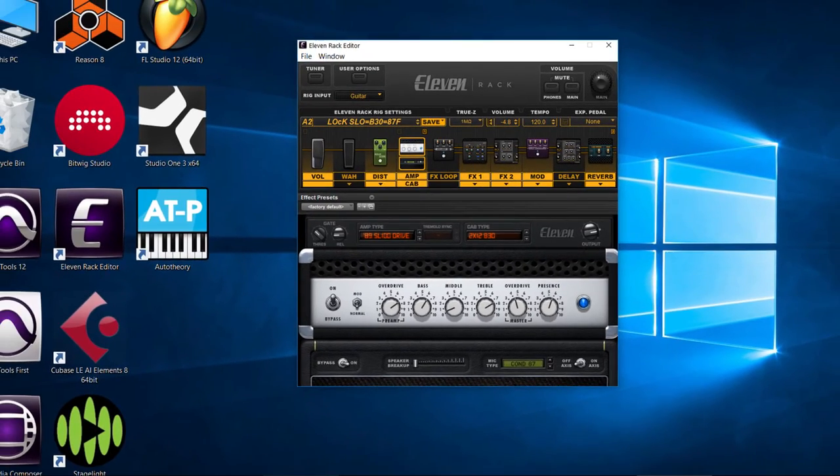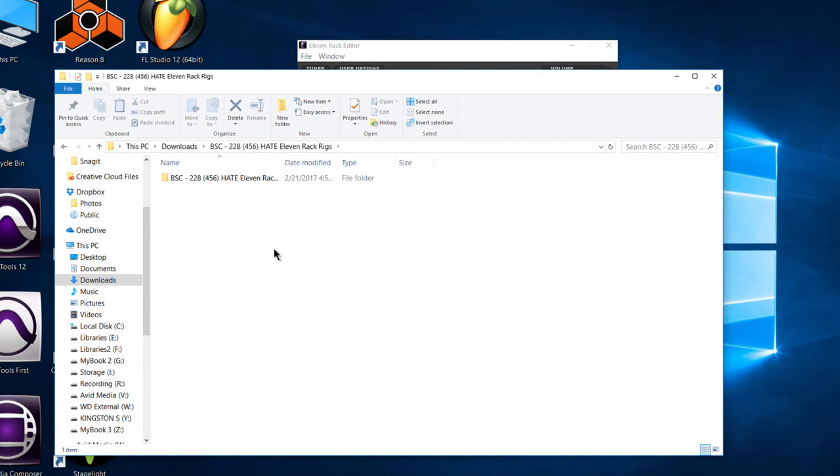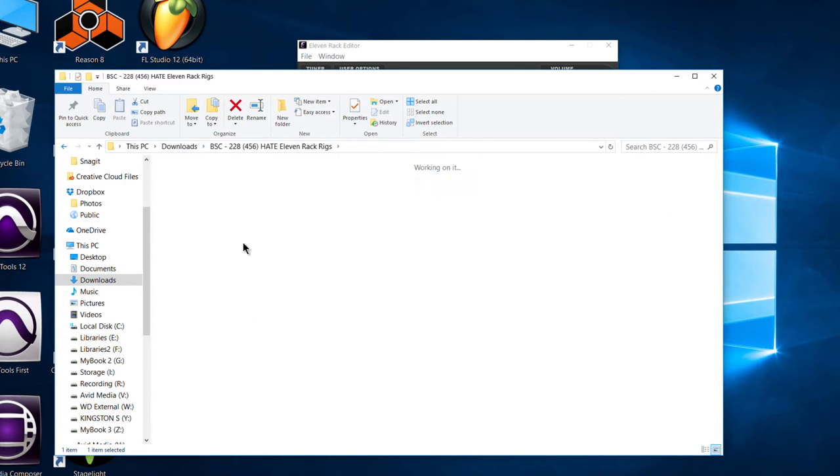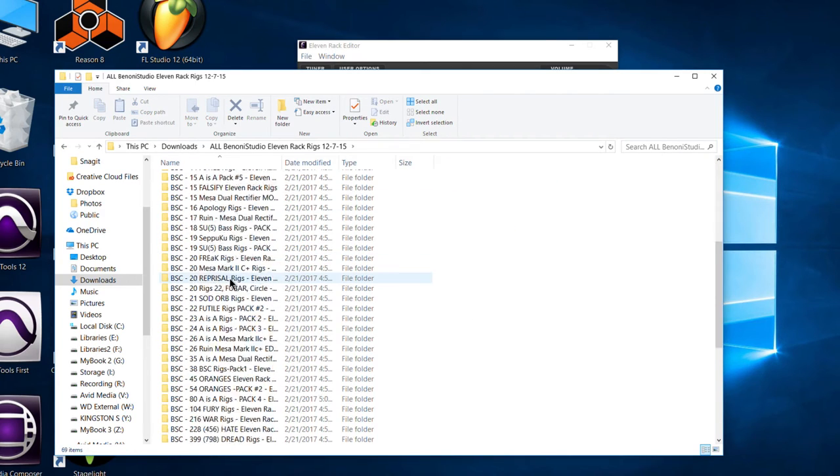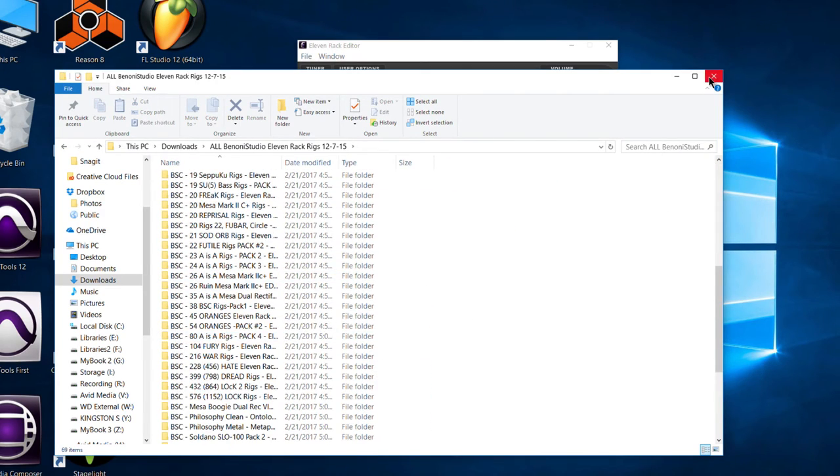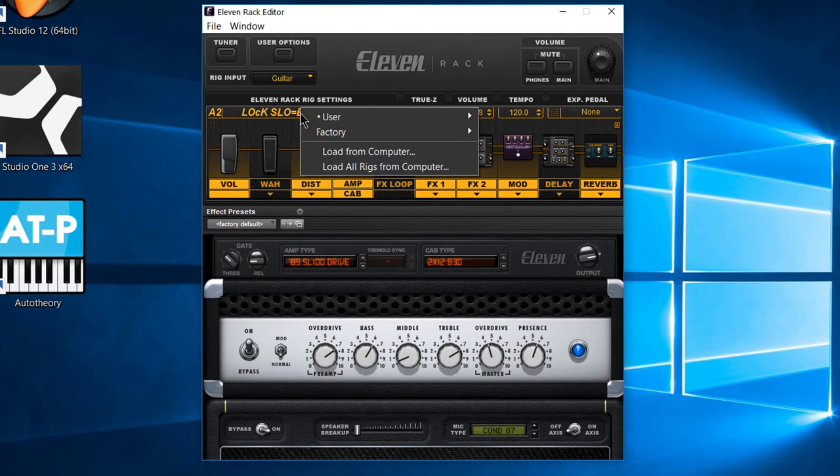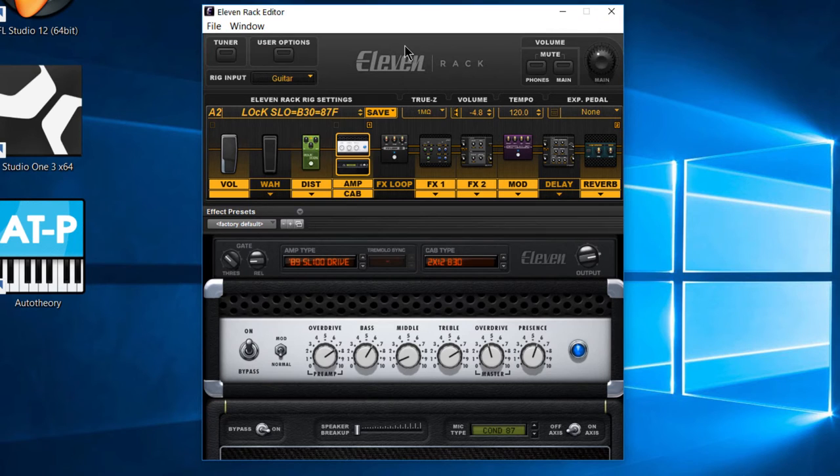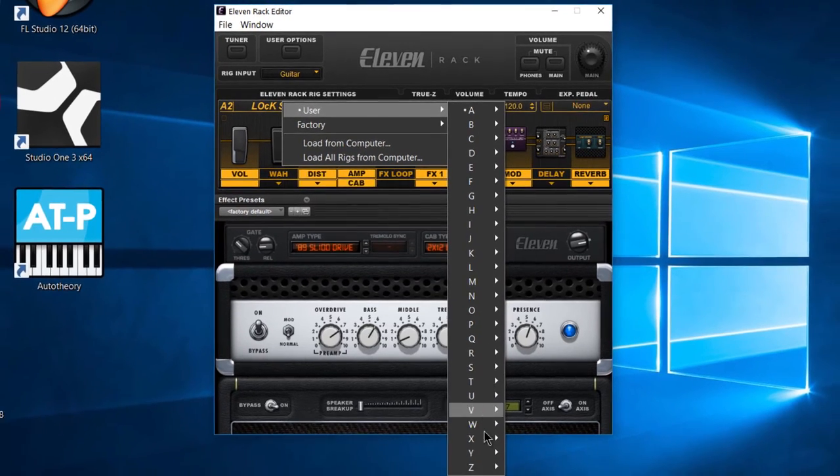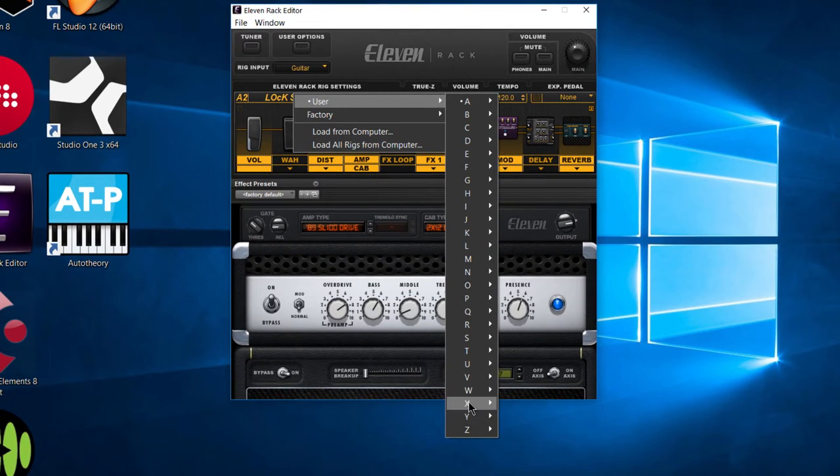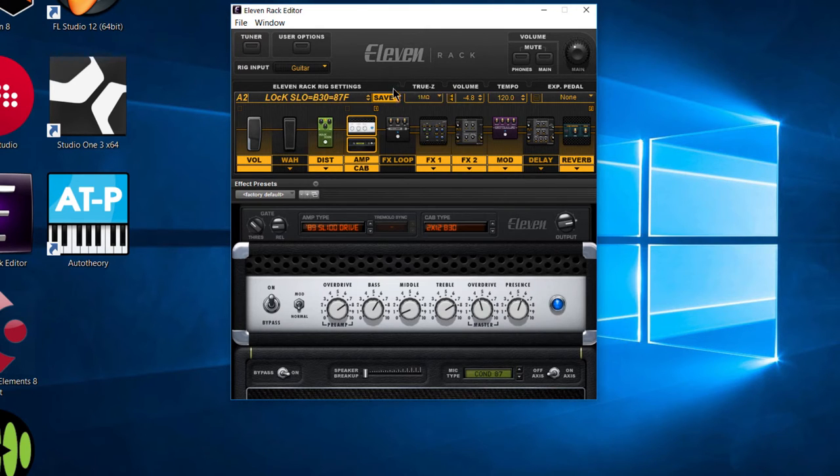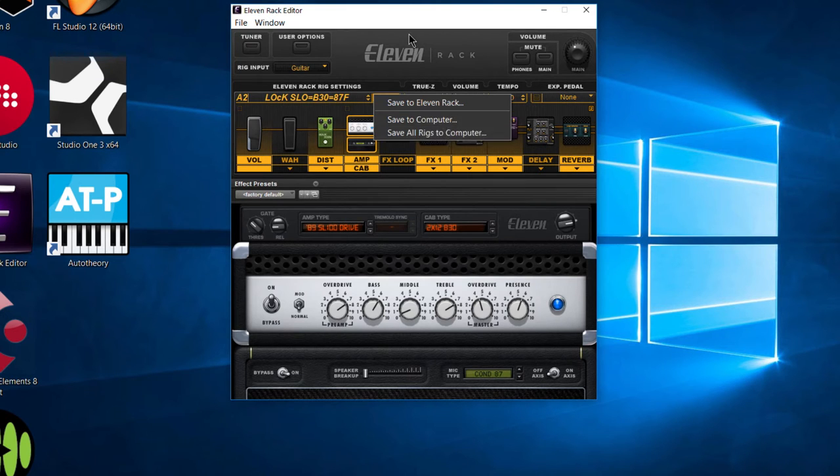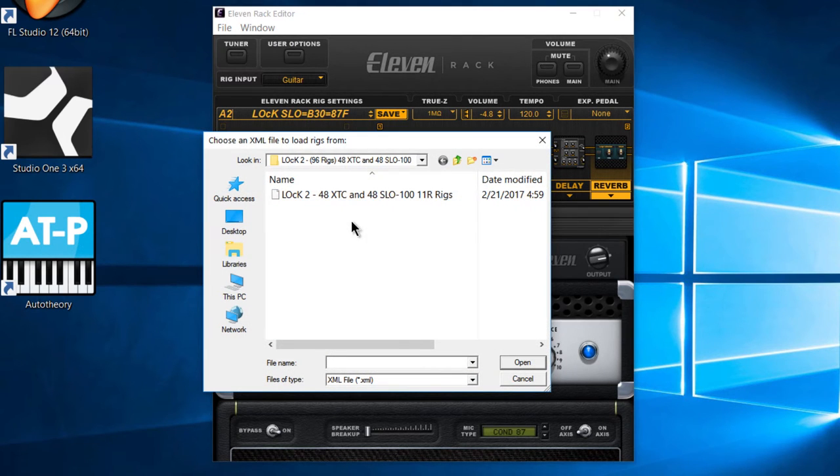But what if I want to load up all of those rigs that we downloaded? Say all of the hate rigs, maybe. Or no, let's actually choose something else being that those are already on there. So maybe we'll want to load one of these other rig packs here. So we can do that. And in order to do that, we'll use the other command called load all rigs from computer. Now, whenever you use load all rigs from computer, it's going to load all rigs from computer. So it's going to overwrite, depending on how many rigs there are, possibly everything that is already on your 11 rack.